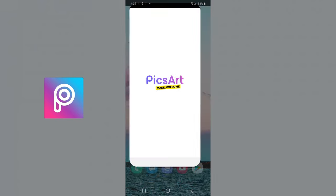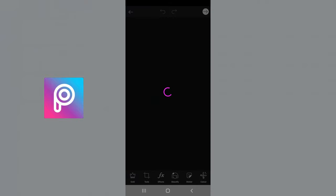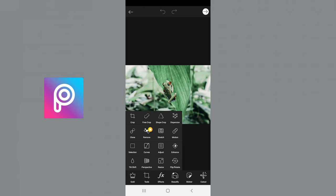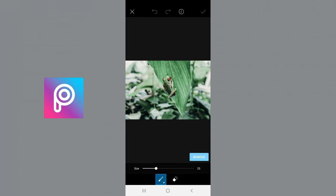Okay, so we're going to open PixArt and click the photo that you want to edit. And then in tools, you're going to click remove.